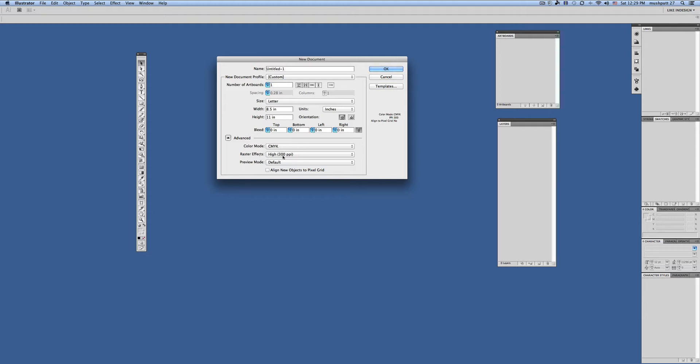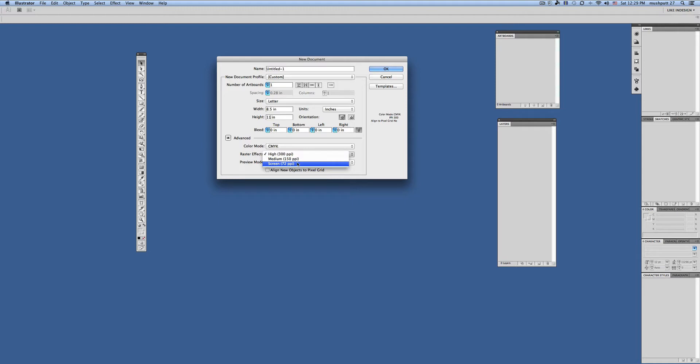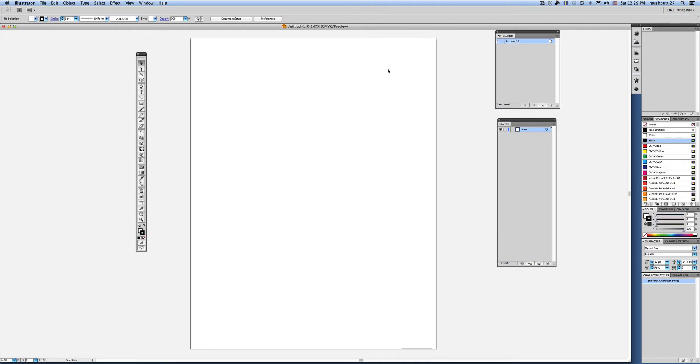Raster effects—that would be your resolution. If you are creating a document for print, you really want your highest resolution. If you're creating something to be seen digitally, often a lower resolution is just fine. But for print you'd go 300. You can leave default for your preview mode and click OK.